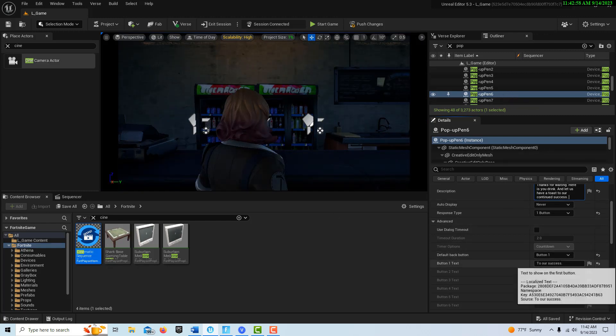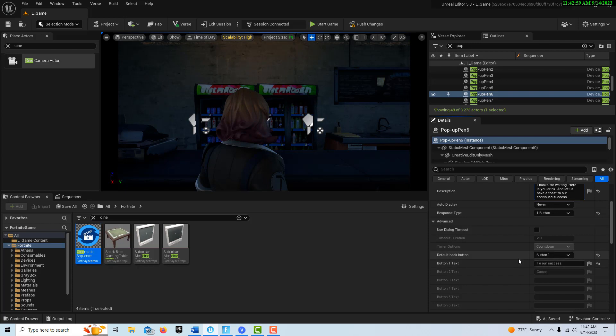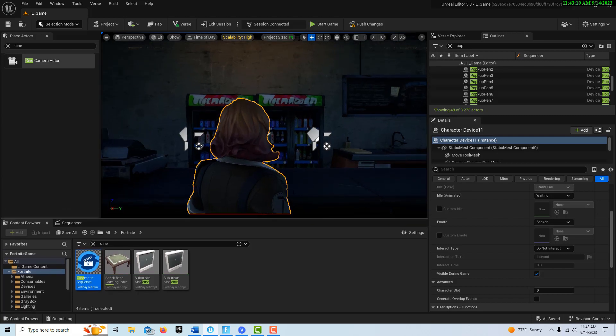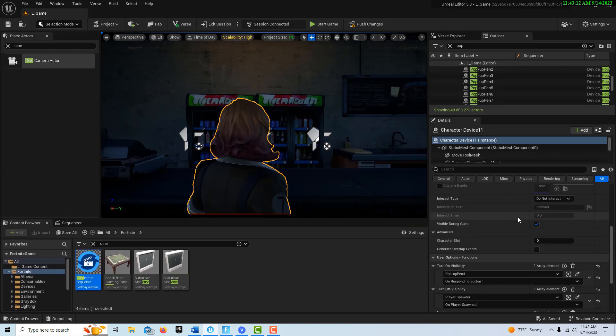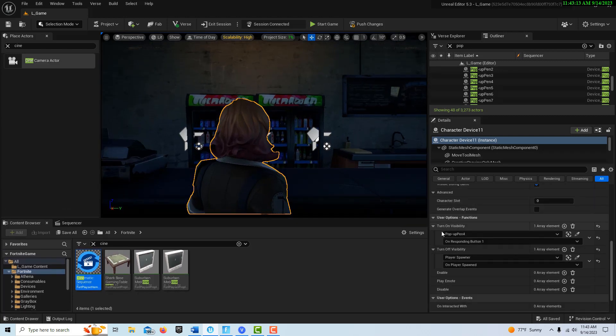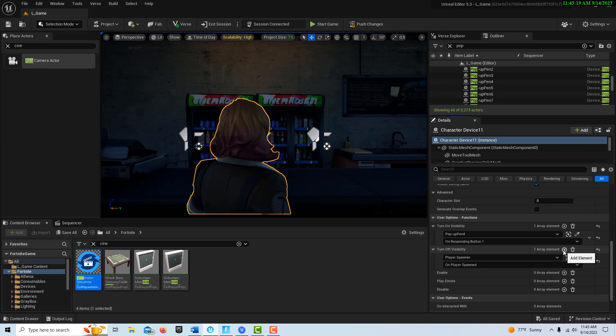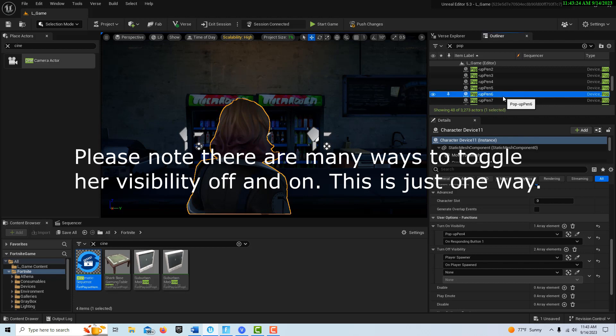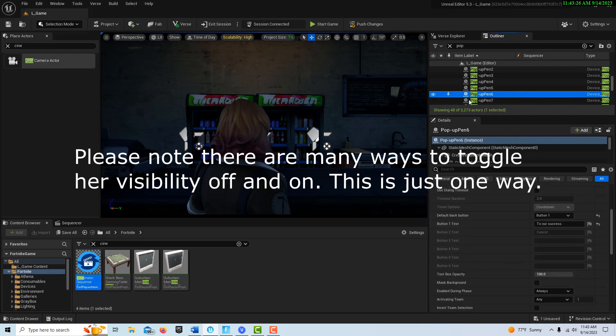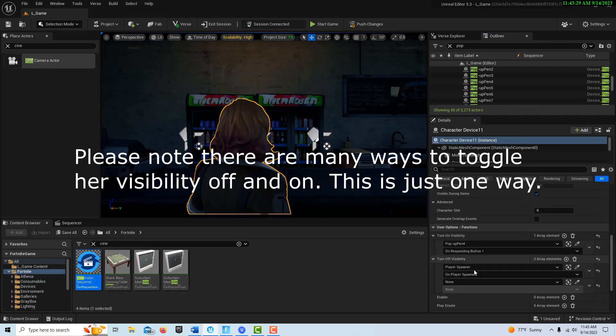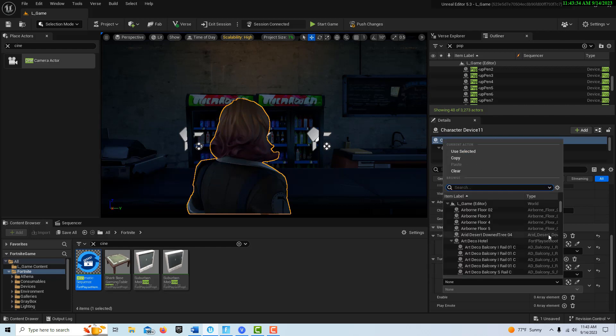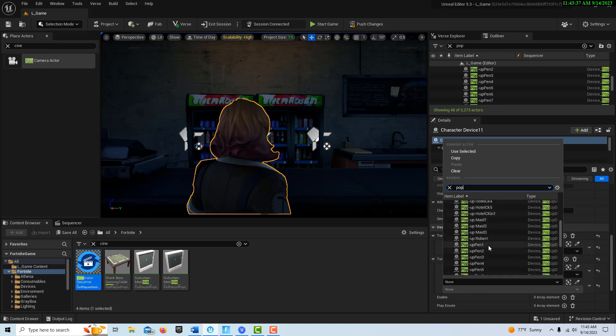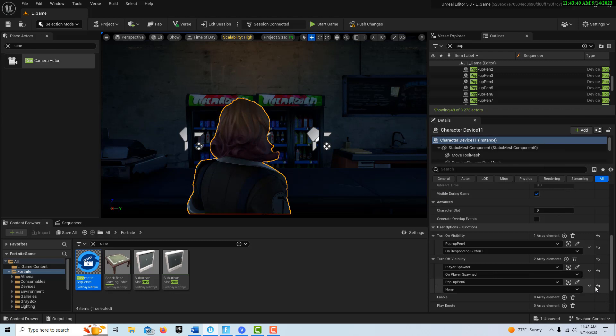So now this button, now that I have this in existence, which is the follow-up to the conversation, I can use that button then to toggle off this character's visibility. So on her visibility, I'll just go add an array and it's going to be that pop-up. Is it pop-up six? Yeah, pop-up six. So it's going to be on pop-up six. I'll search for that here real fast. Pop-up six. And it's going to be on that responding button one. That will toggle off her visibility and then we'll be back to our scene.